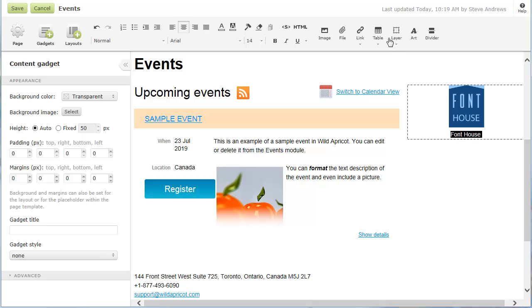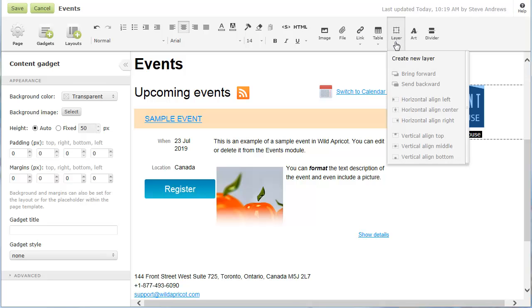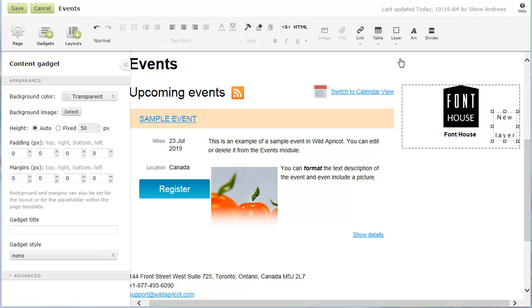For more precise control over positioning within a content gadget, you can use layers. Layers allow you to position content anywhere you want, and even overlap other content.